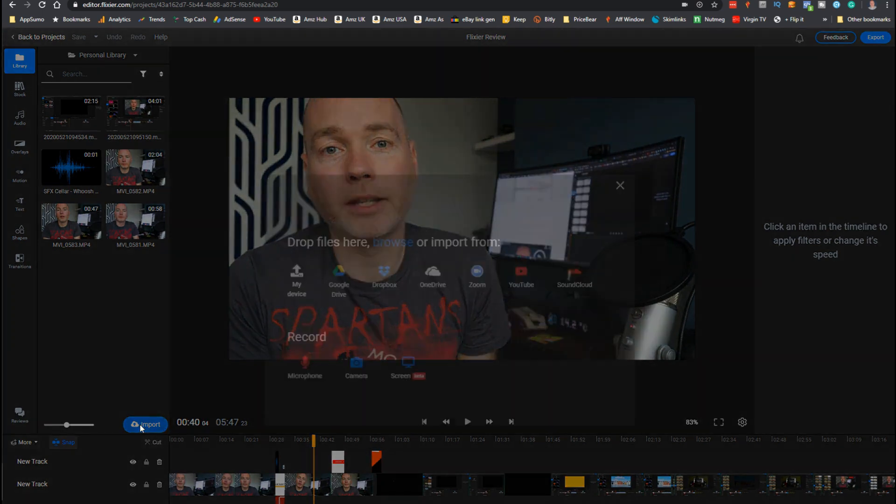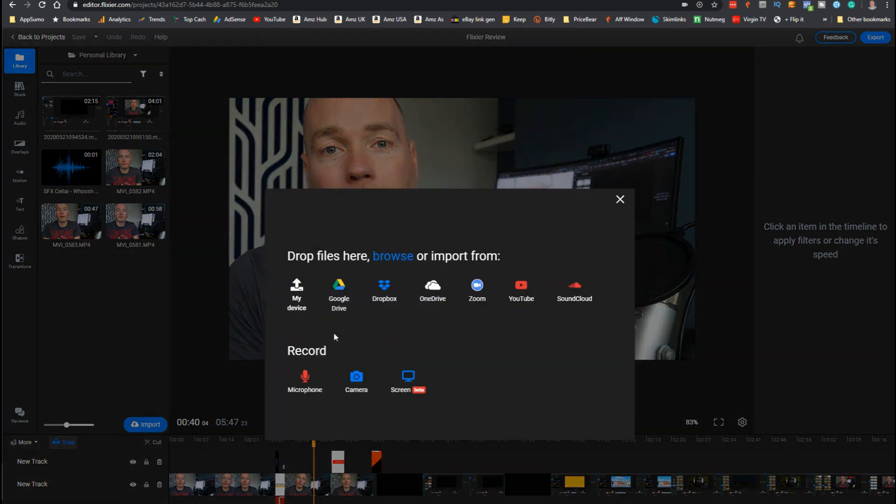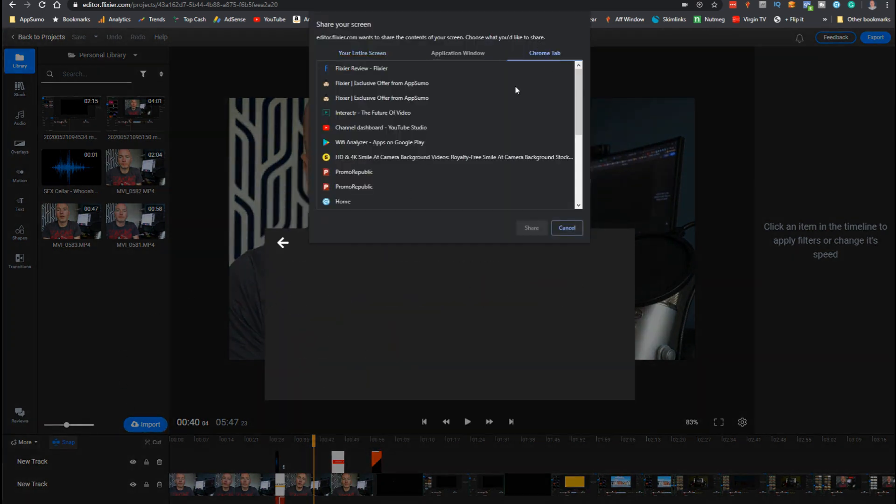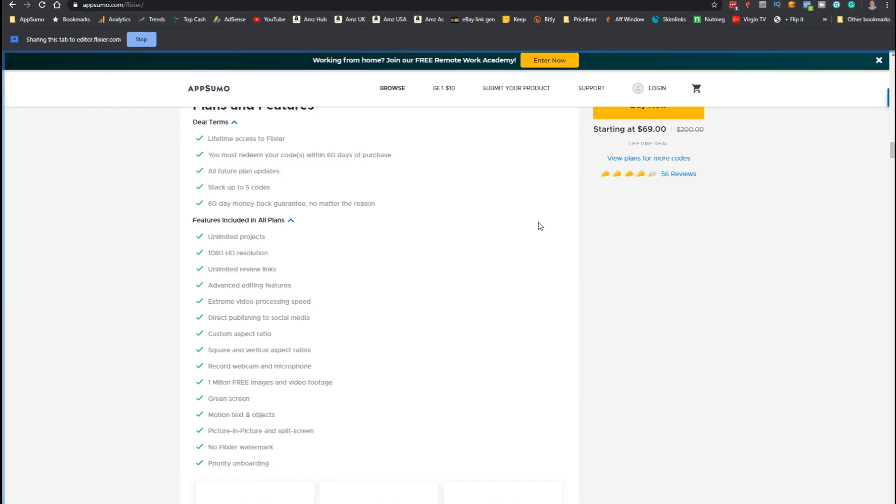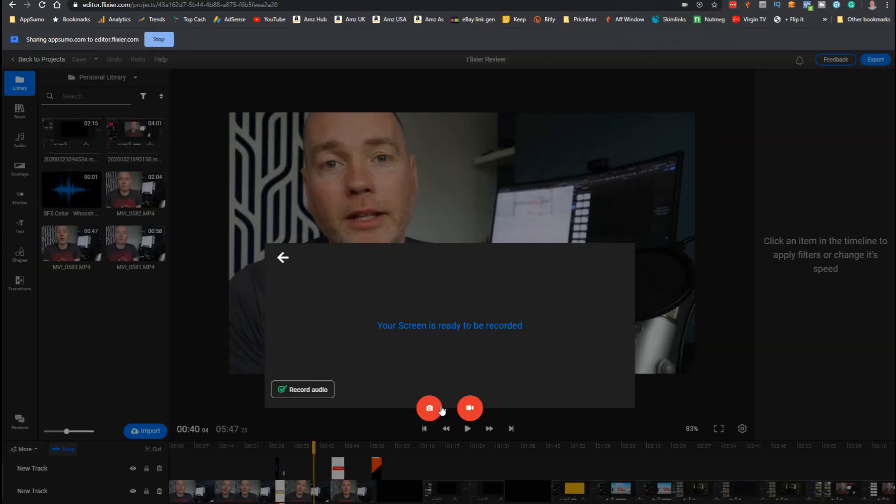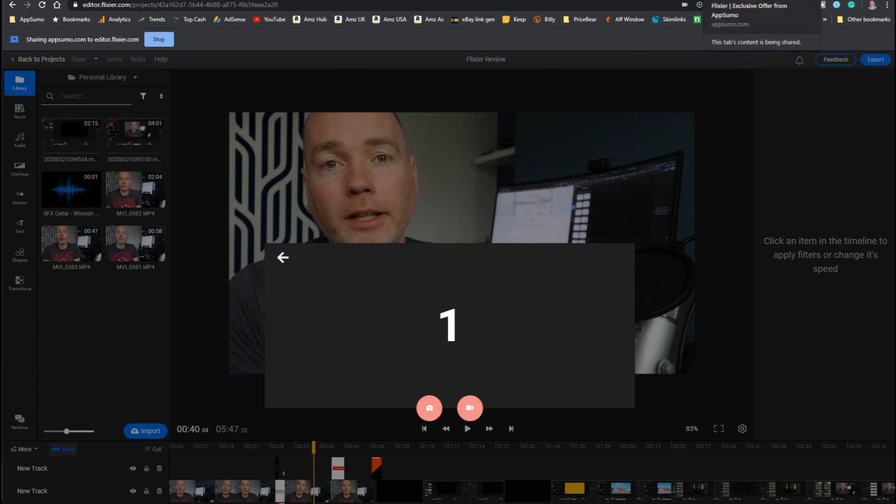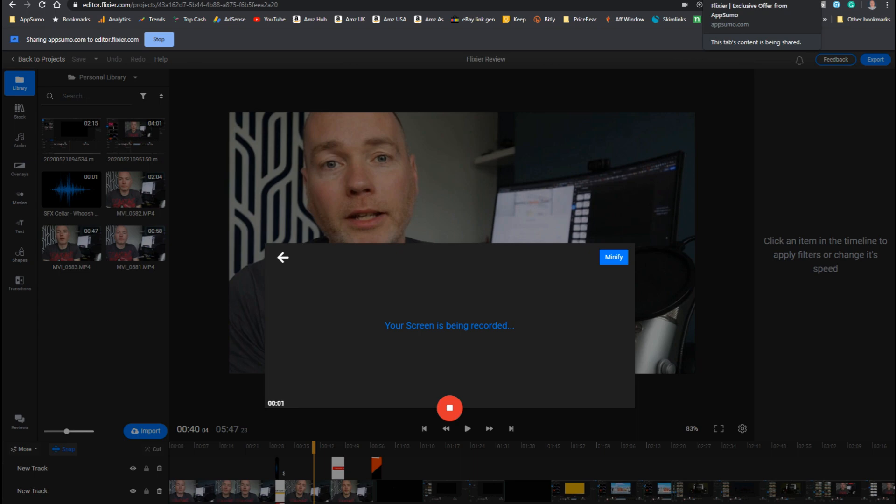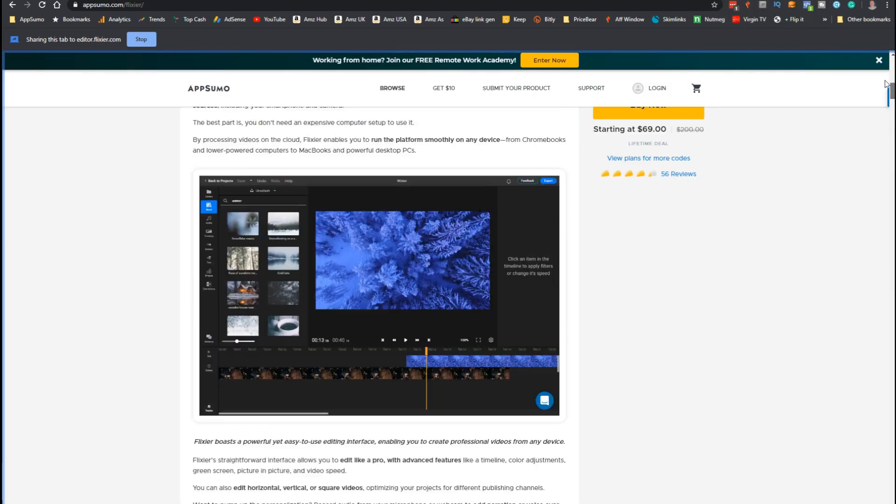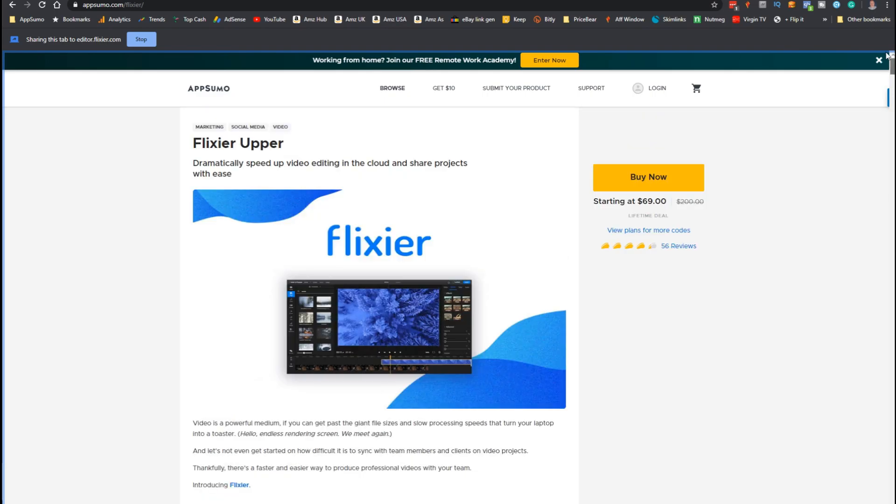Impressively the software comes with a screen recorder built in. You can select what you want to record. Hit the button and you can either take a photo or record video. It can also record audio so you can either record that separately or you can record it at the same time as you are filming whatever's on screen. So earlier I used that function to capture the AppSumo website.